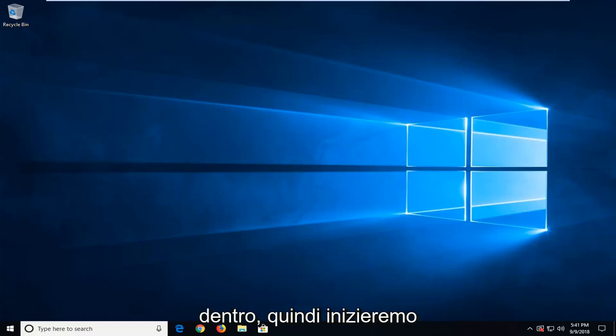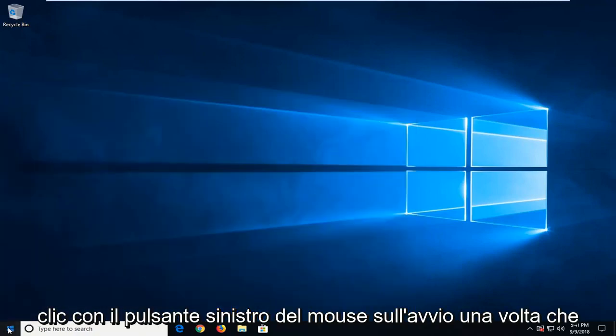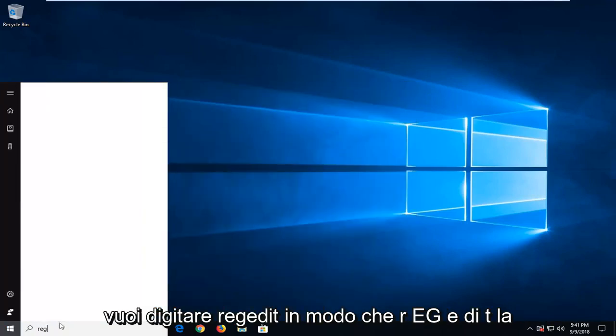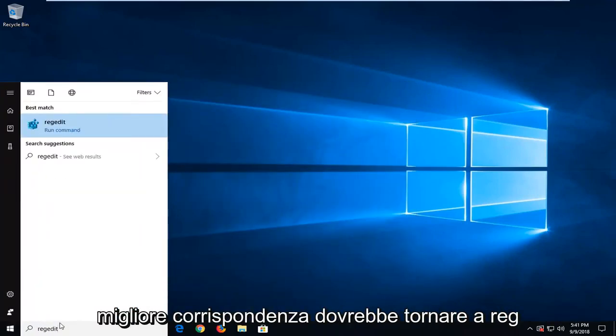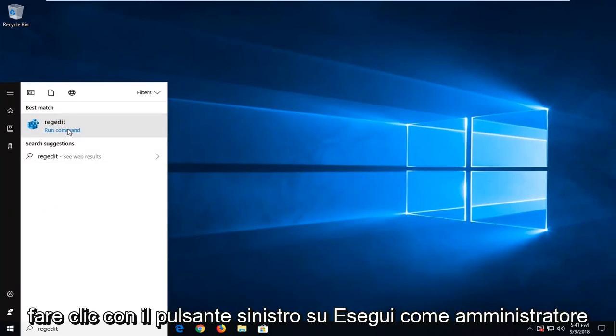We're going to start by opening up the Start menu, just by left clicking on the Start button one time. You want to type in regedit, R-E-G-E-D-I-T. Best match will come back with regedit. You want to right click on that and then left click on run as administrator.